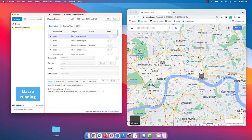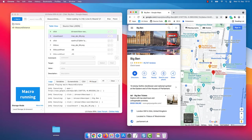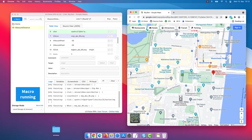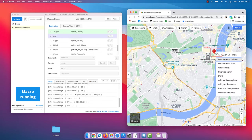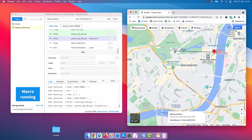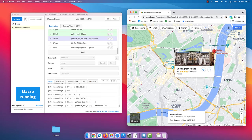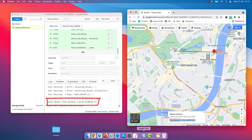UI Vision opens Google Maps, automates the data entry and the search. It finds the Big Ben icon on the map and right-clicks it. It executes the key presses just like a real user would do, triggers the distance measurement, and extracts the result. In the log file, we can confirm that the Mac automation worked fine.